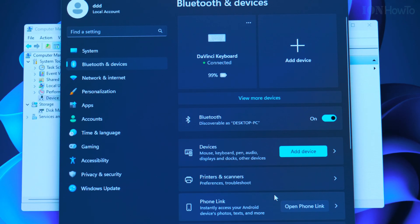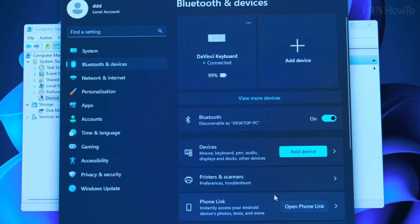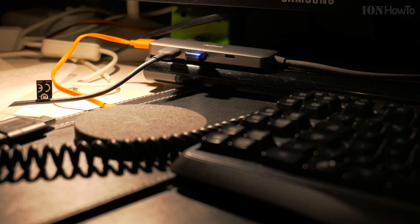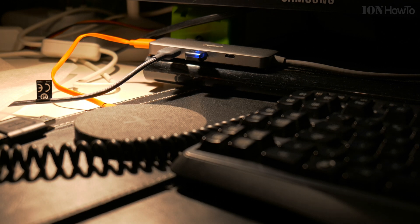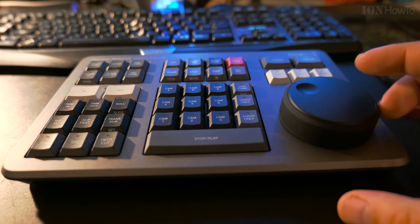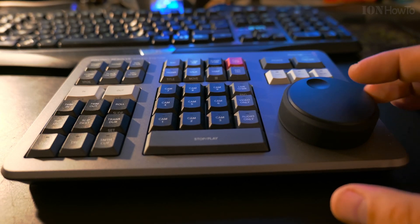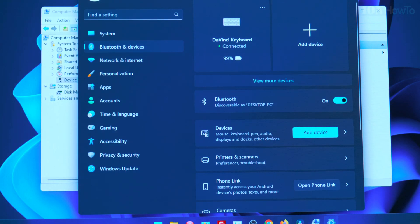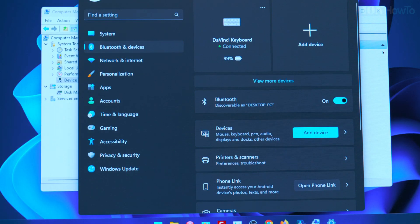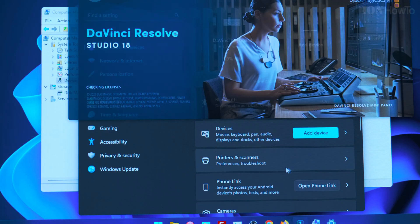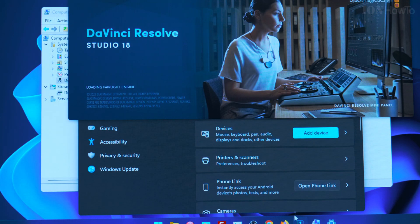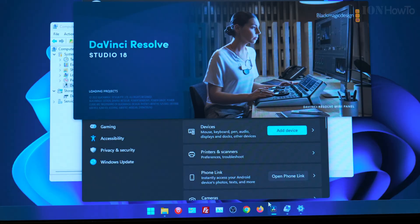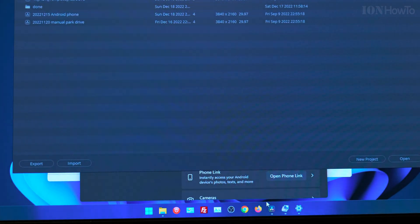You can then connect to it as any other Bluetooth device and now they are connected. Any movement I make on the jog wheel here it will show on the screen on the DaVinci Resolve Studio 18.